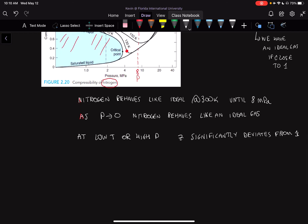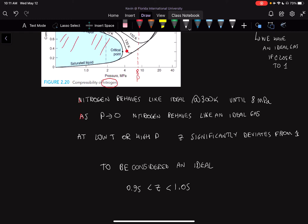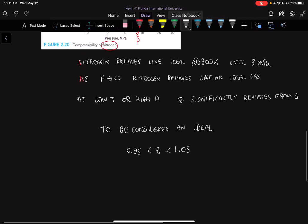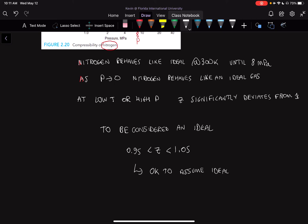In order to make something an ideal gas, the rule we're going to set up is: to be considered an ideal gas, Z should be between 0.95 and 1.05. If Z is within this range, it is okay to assume ideal gas. In some problems this semester you're going to be asked if it's okay to assume ideal gas. You would find your Z and then decide — it seems okay because Z is close to 1, or it's not okay because Z is not close to 1.